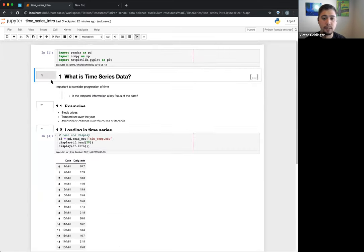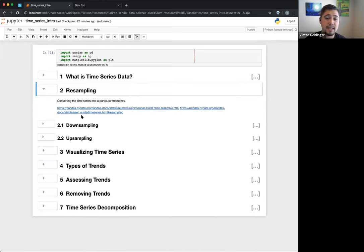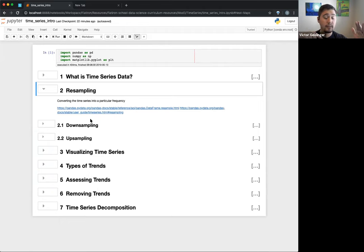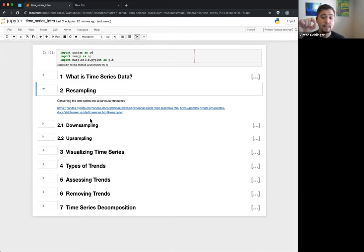Now we'll look at resampling. Resampling means you're taking the time series you have and looking at it on a particular frequency. You can think of it like sampling — you take parts of the data. Resampling basically means: we have this time series, and we're taking parts of it at a specific frequency. For example, with carbon dioxide level data that changes throughout the year and over decades, you might resample to look at just year-over-year rather than month-by-month.